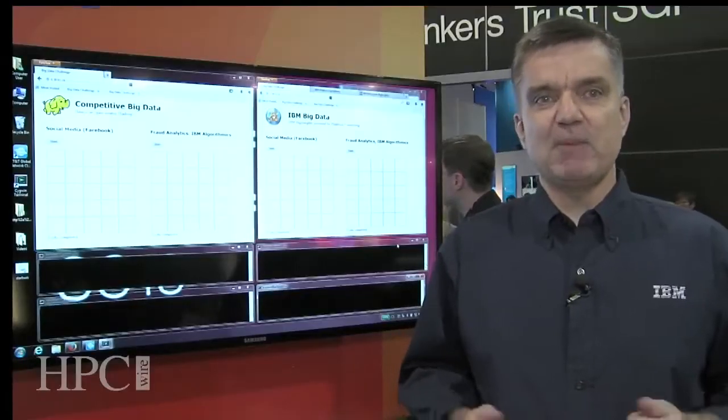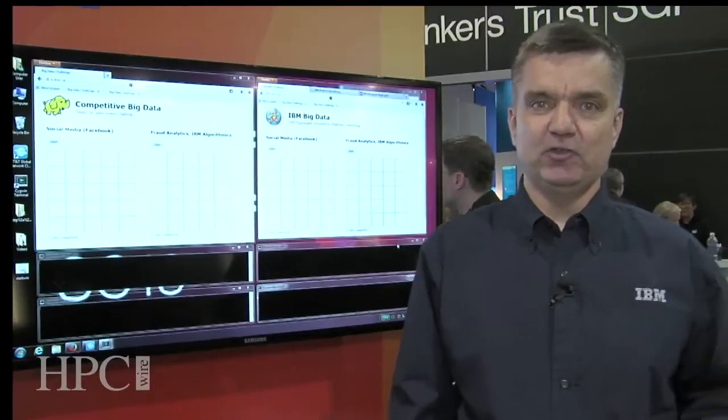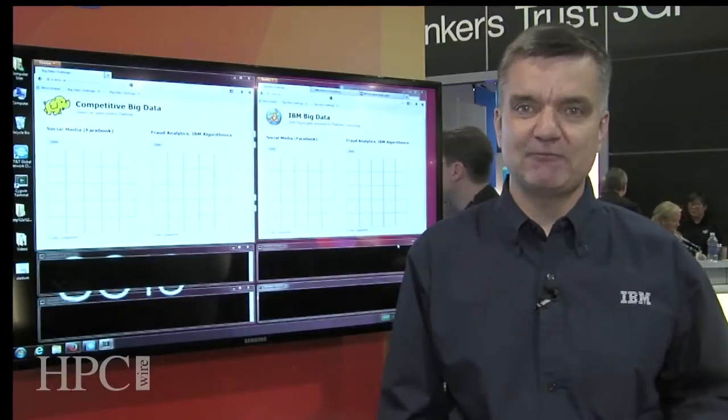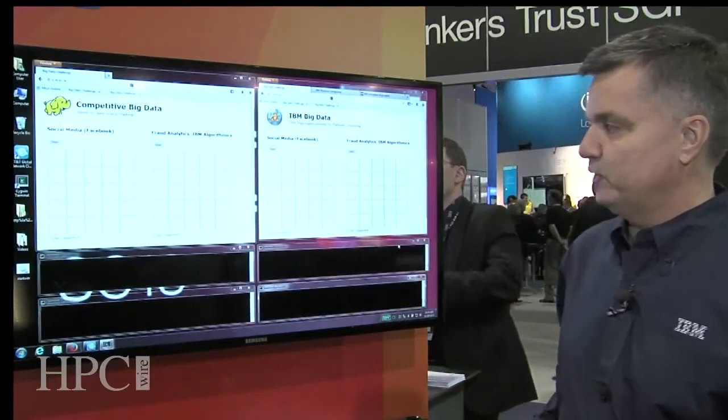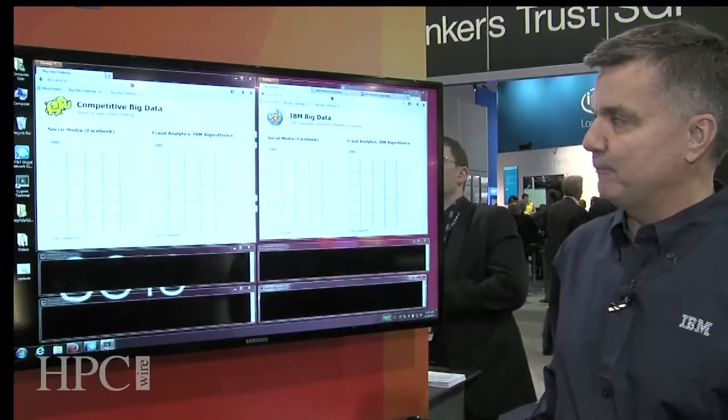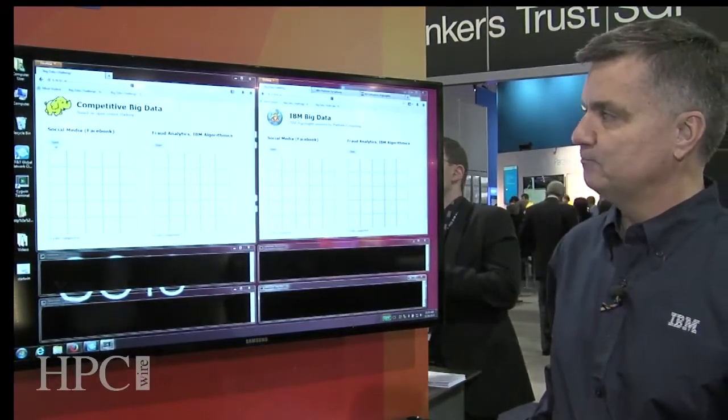And this is actually powered by a technology called IBM Platform Computing. So while I explain, let me just kick off two different Hadoop MapReduce jobs here.